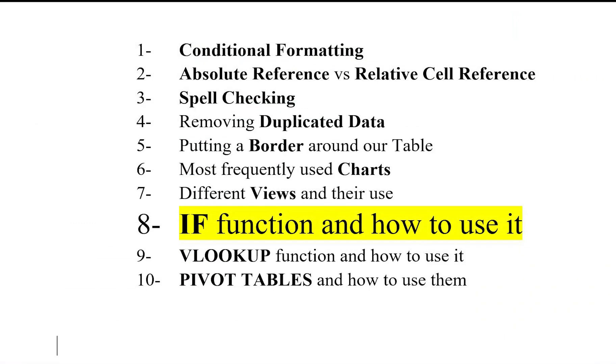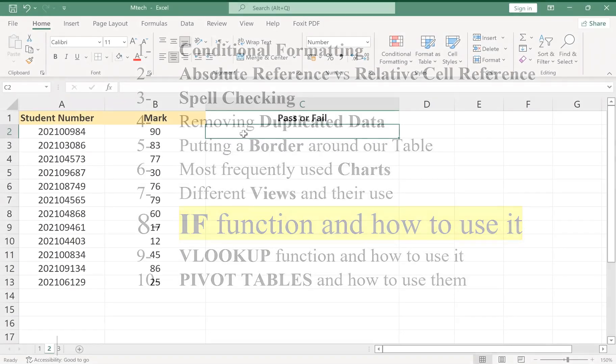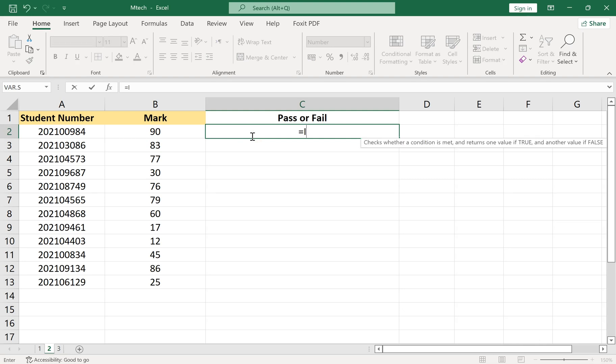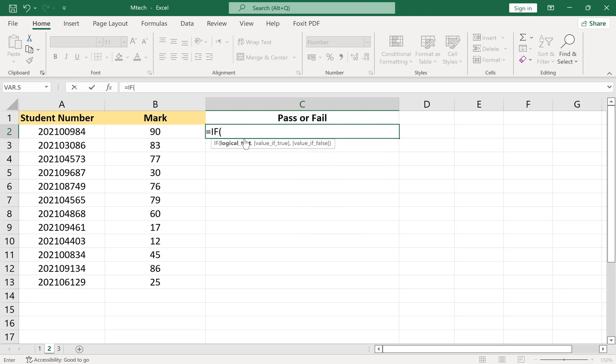Number 8: IF Function and How to Use It. Imagine we have some students and we want to write in a column that they have passed if their score is above 60, or failed if it is below 60. Just remember to write the text inside quotations.